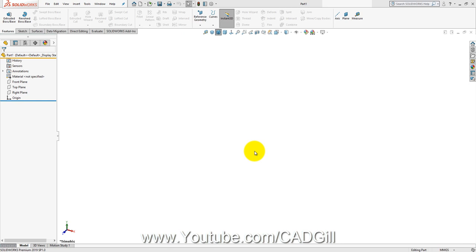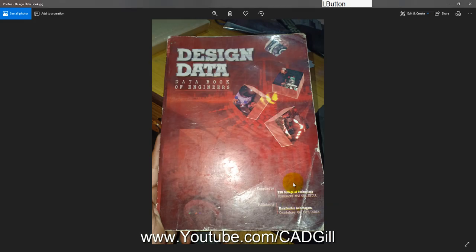For mechanical engineers, design data books are essential. I'm using the Design Data Handbook from PSG College of Technology, Coimbatore, India. This book has nearly all the data I needed even in my industrial work. I'm referring you to this book — you can also use Mahadevan or any trusted source. Don't just randomly use data from the internet for these kinds of designs.